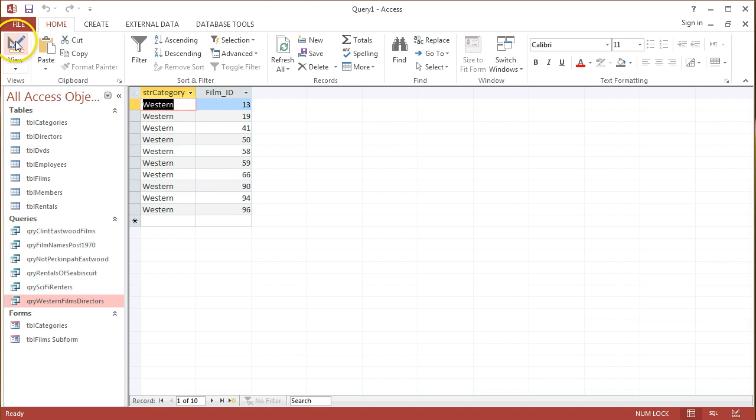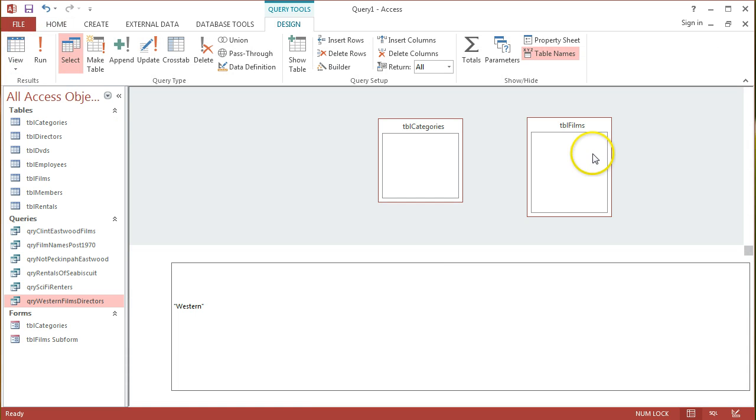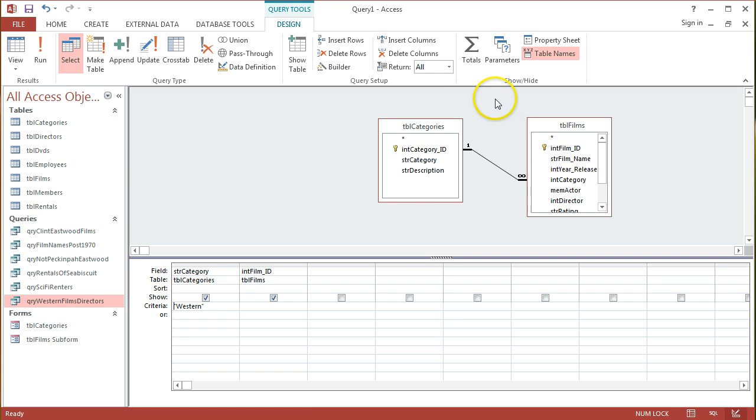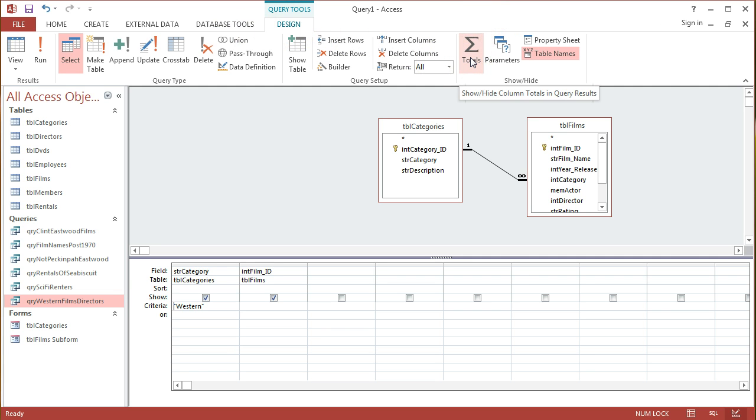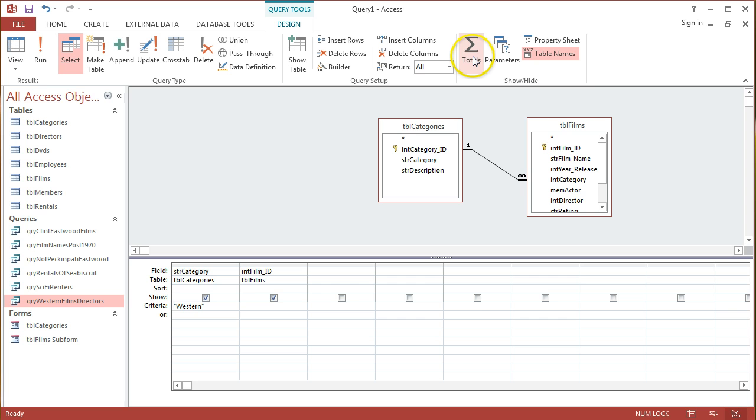Going back into design view, the way I turn on aggregate queries is through the design tab, this totals button here. When I click on totals, you'll see down in this area that a whole new row crops up.